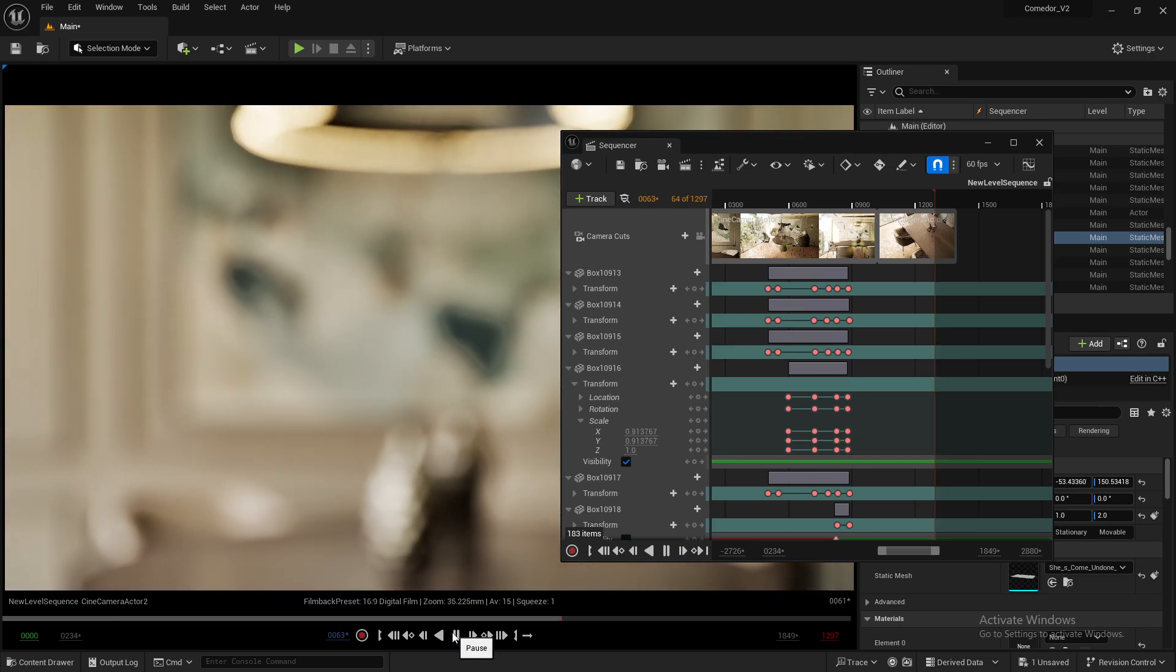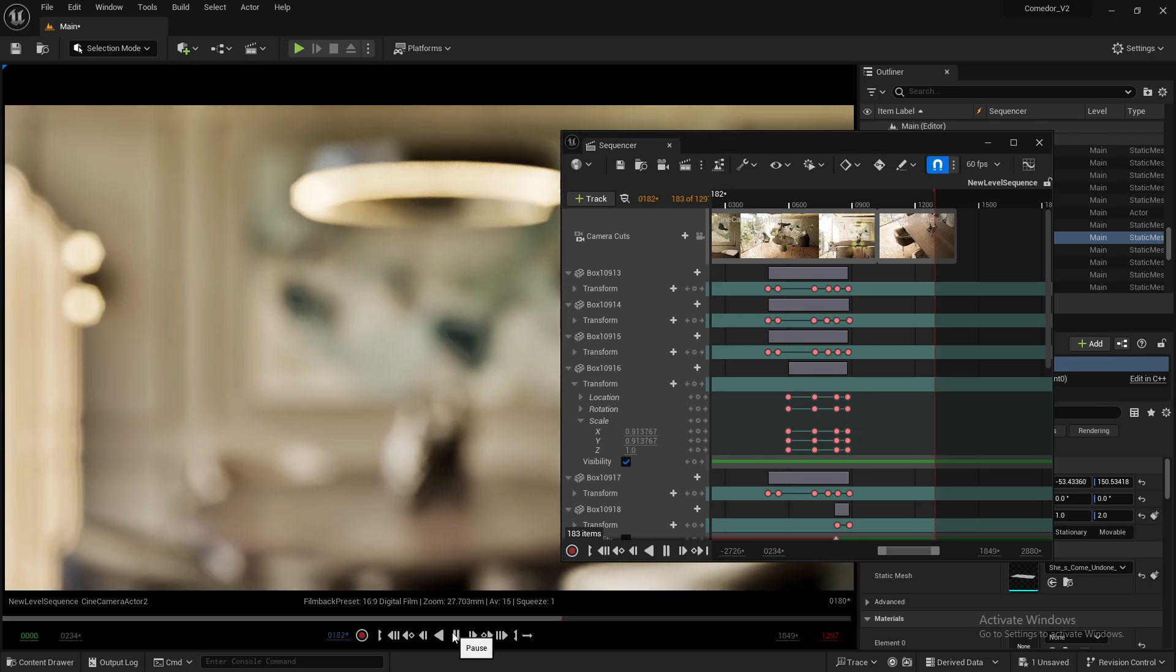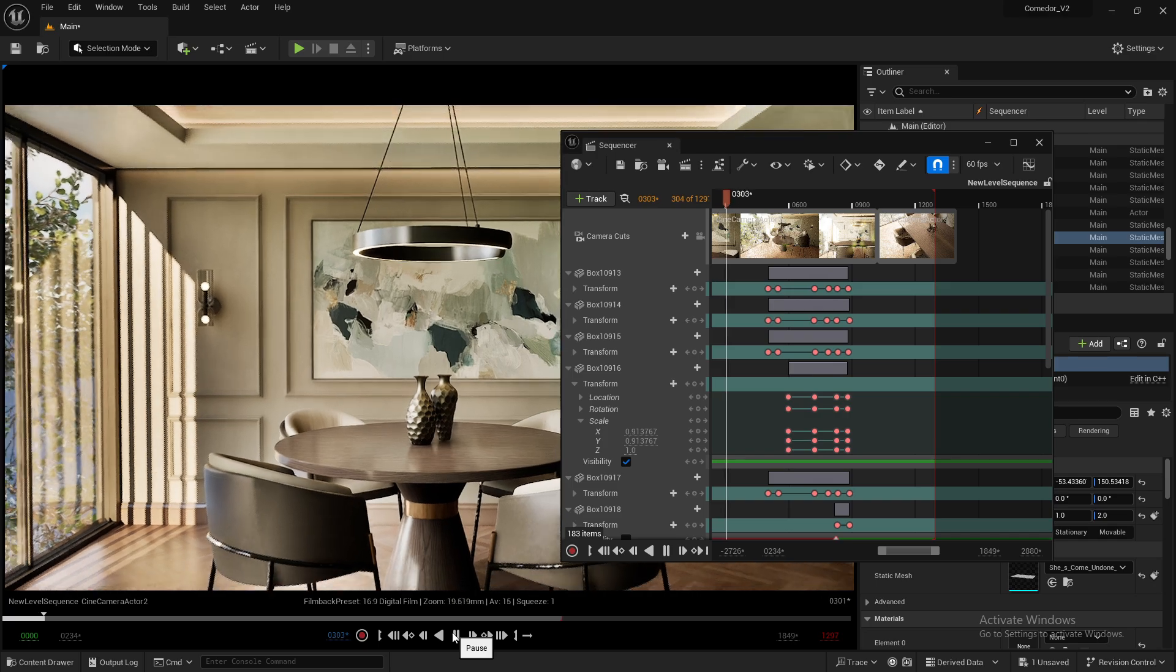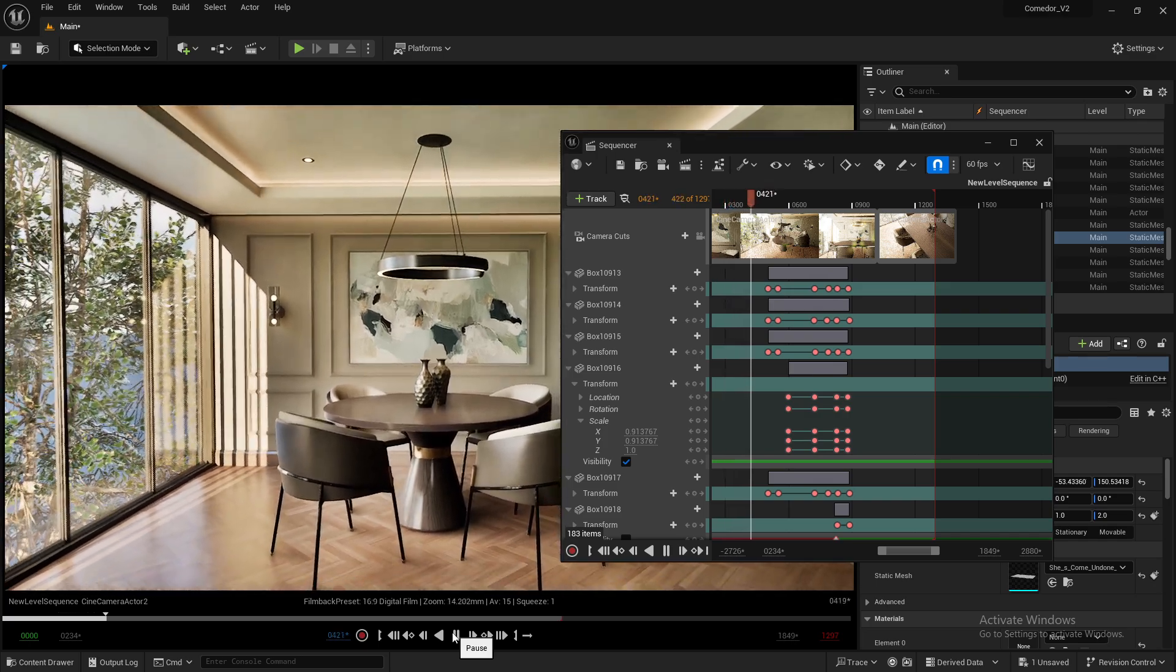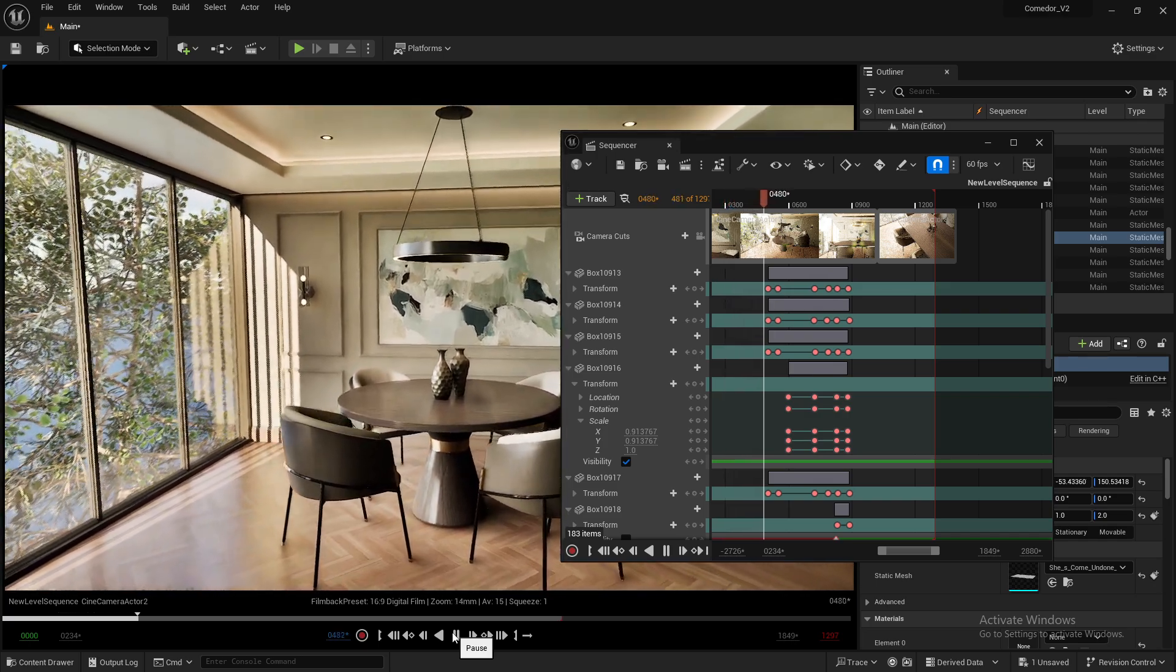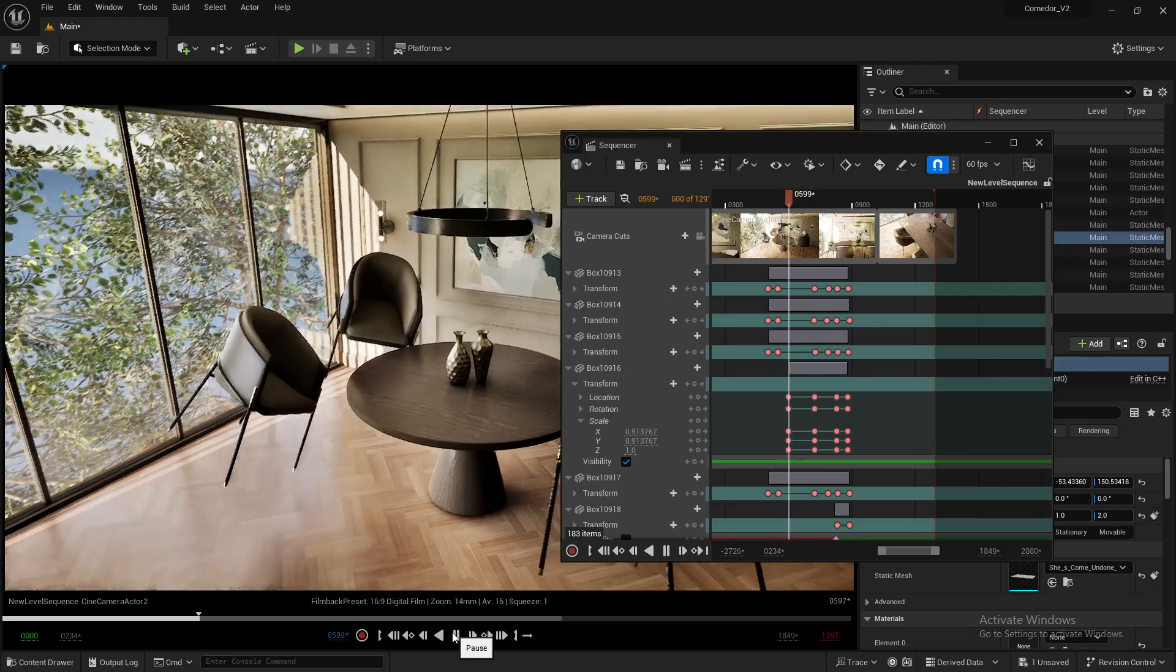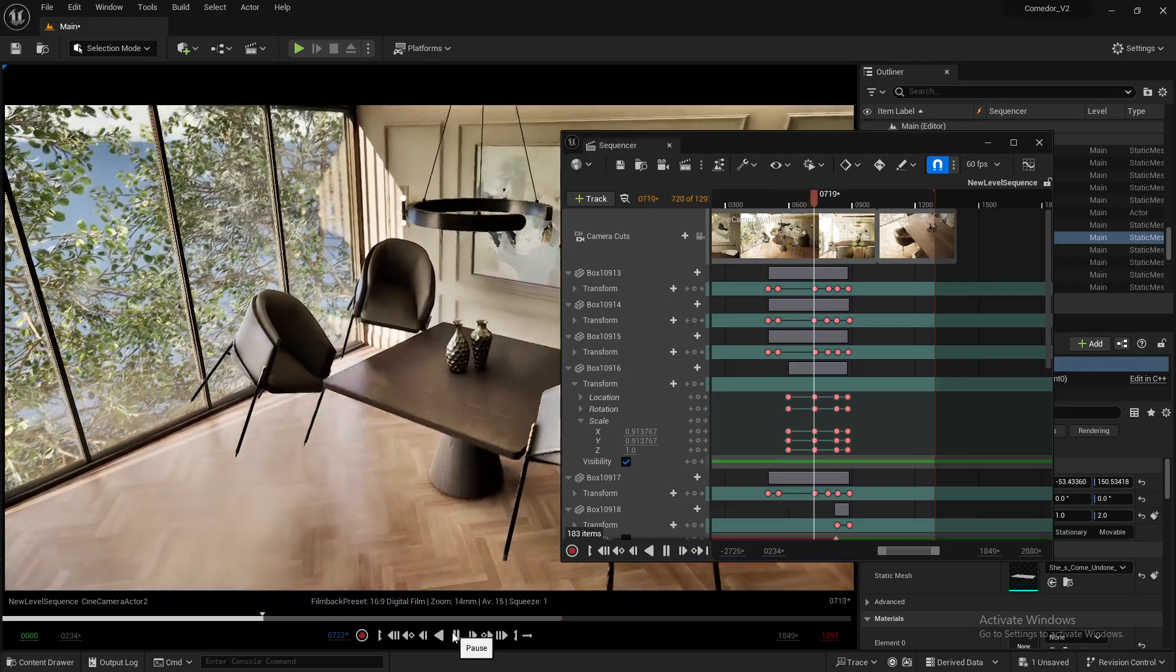Hello and welcome to this new Unreal Engine 5 tutorial. Today I'll show you how to use the NVIDIA DLSS plugin to speed up your rendering process in Movie Render Queue.